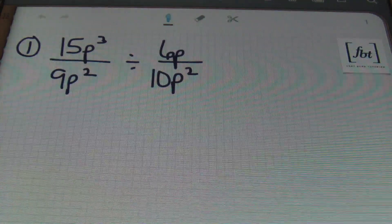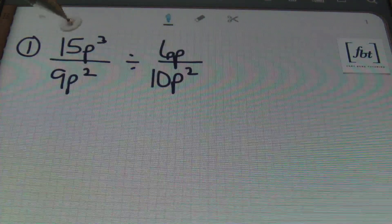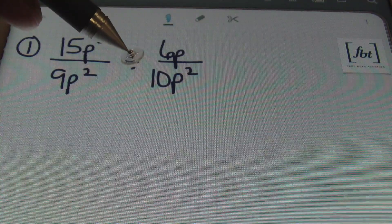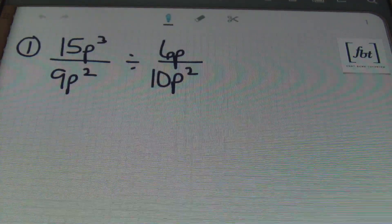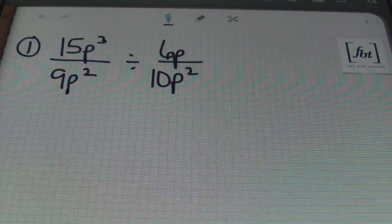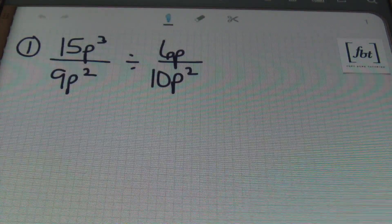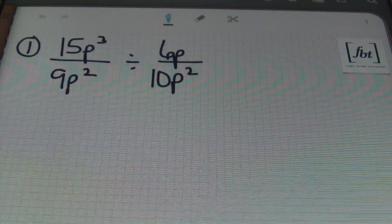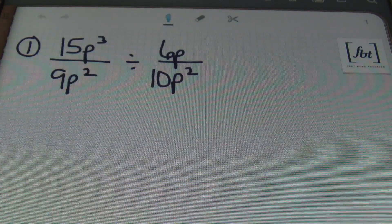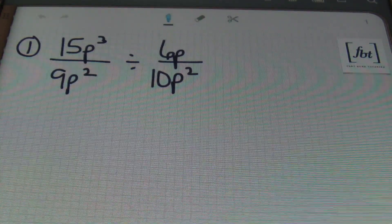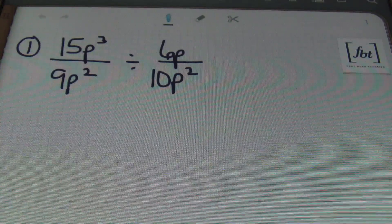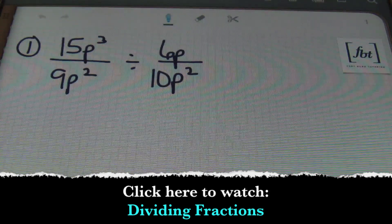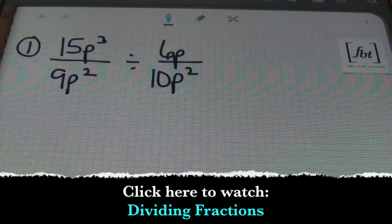Here we have problem number one. In problem number one we have 15p cubed divided by 9p squared, divided by 6p over 10p squared. The first thing you want to recognize when you're dealing with dividing rational expressions is that they're just fractions. And any time you're dividing fractions, remember you must multiply by the reciprocal of the second fraction.